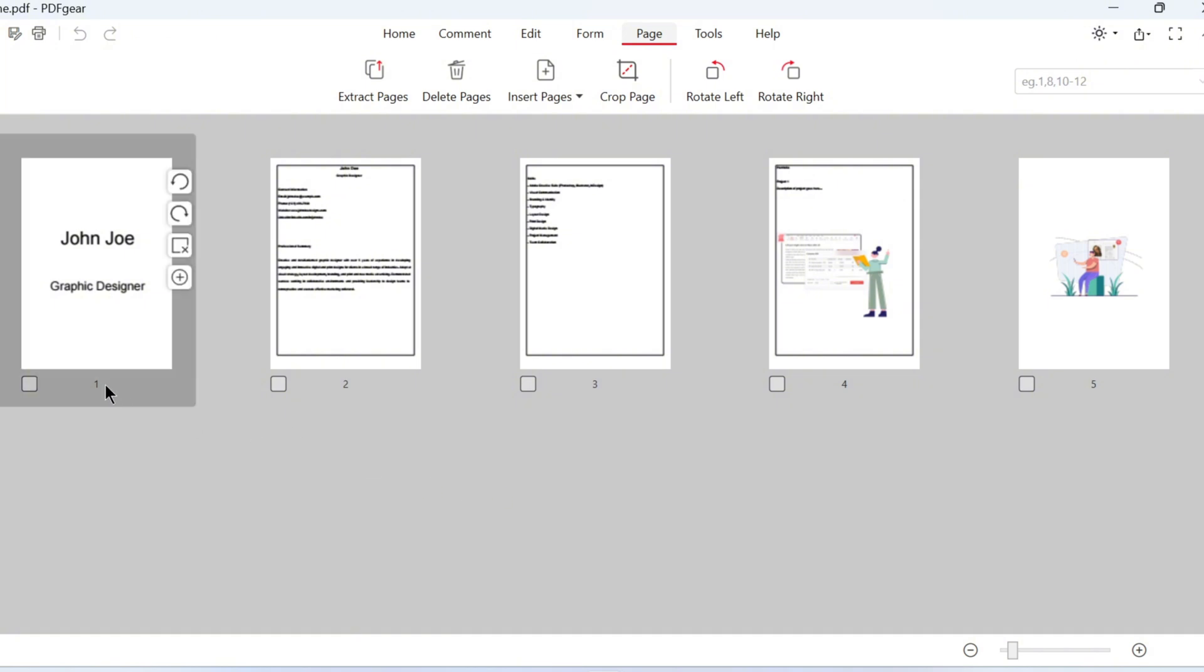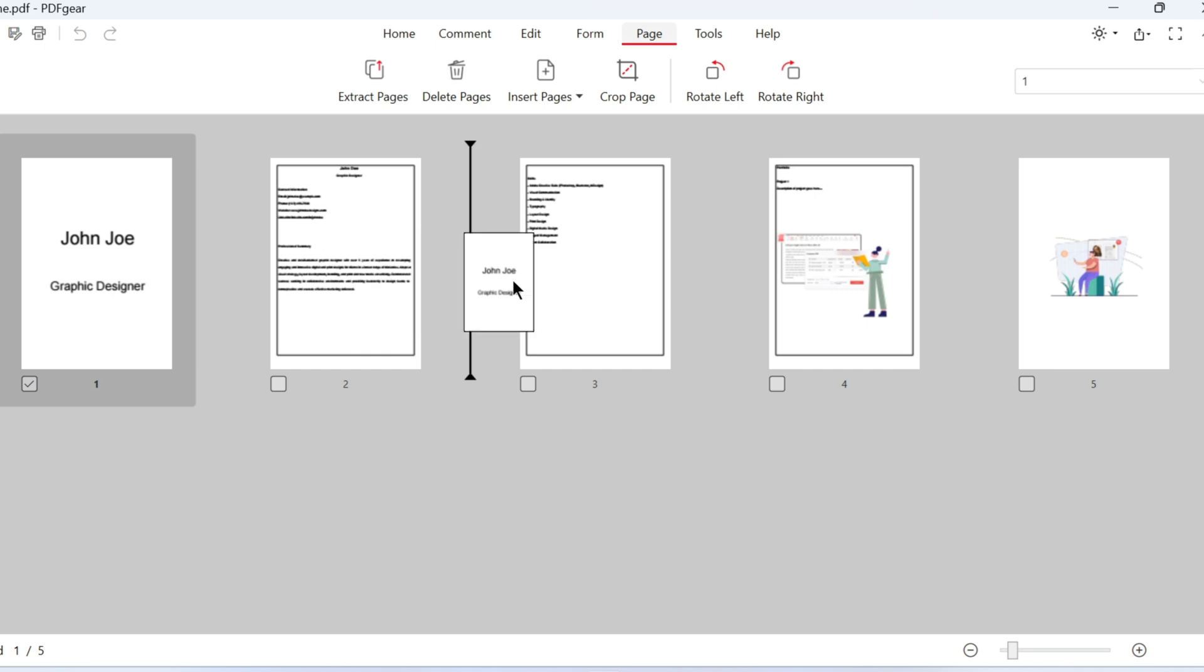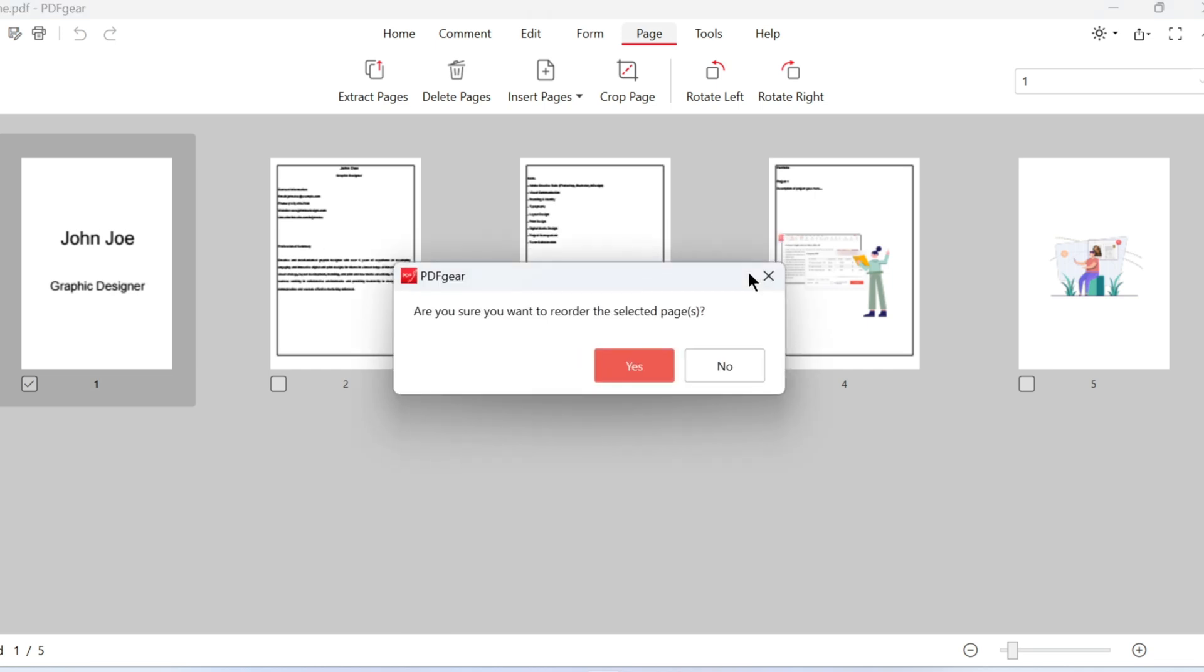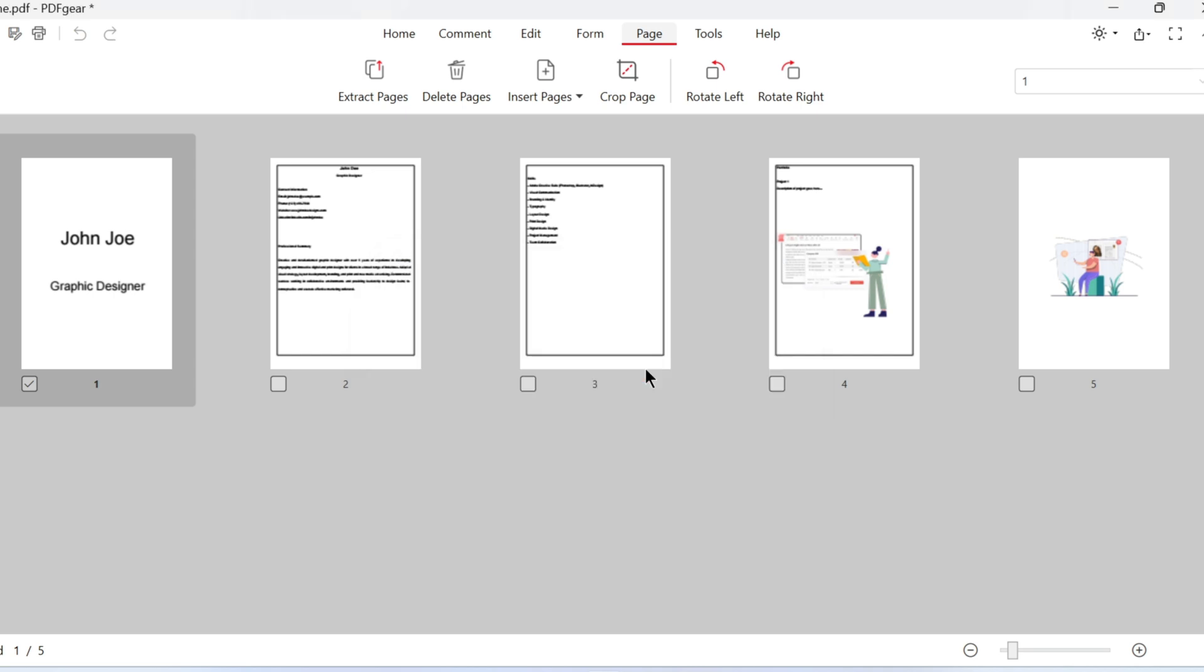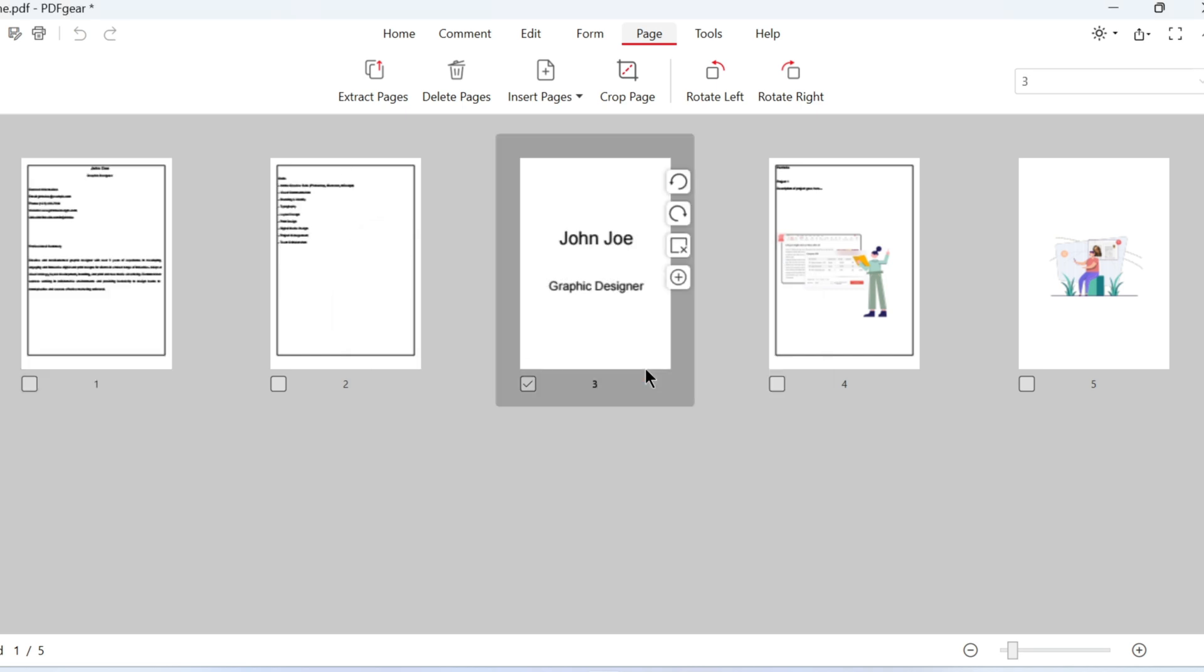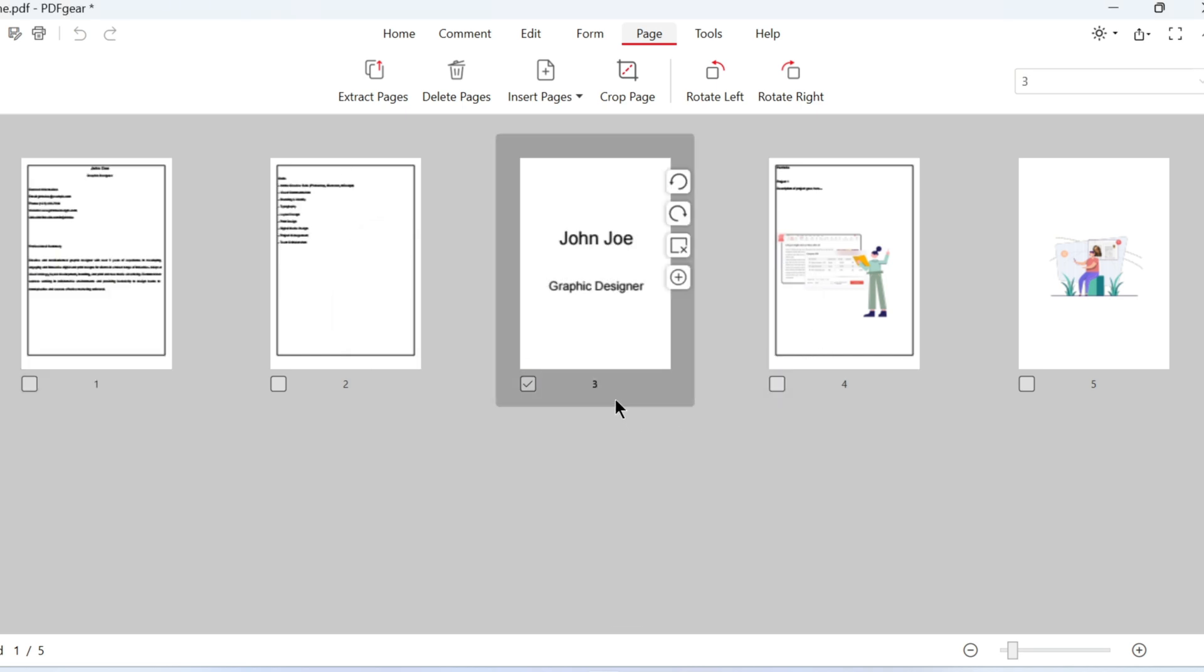First, select the pages. Then drag and drop them to the position you want. Click Yes to confirm. The page will stay selected after reordering. So remember to uncheck it before the next step.